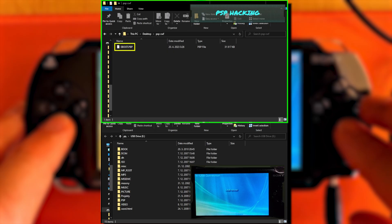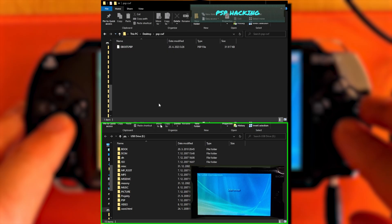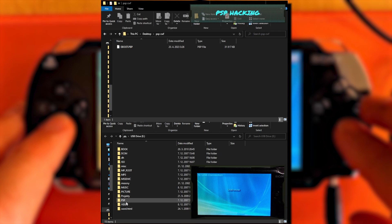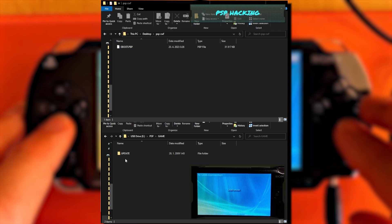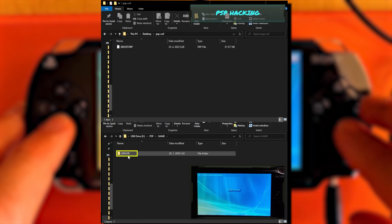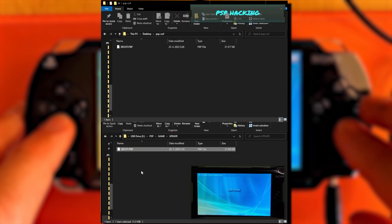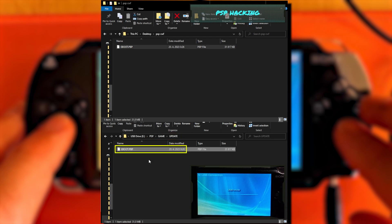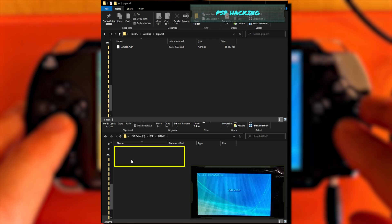Copy our new EBOOT.pbp file. In the PSP storage, navigate to PSP Game Update folder and paste the file into the update folder. If there is already an EBOOT file in the update folder, replace it with our new one. In case there is not an update folder in your game folder, create it. Do not forget uppercase letters.